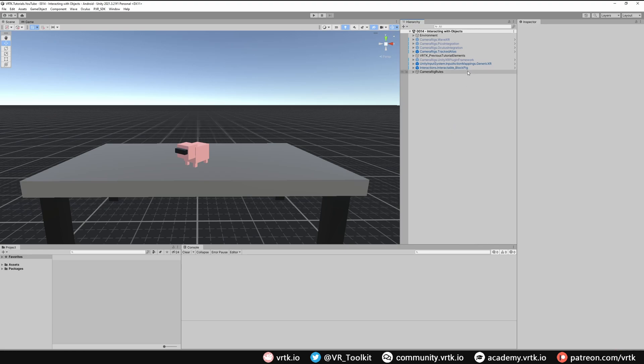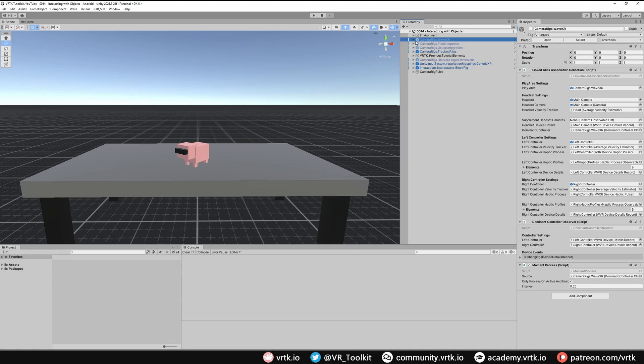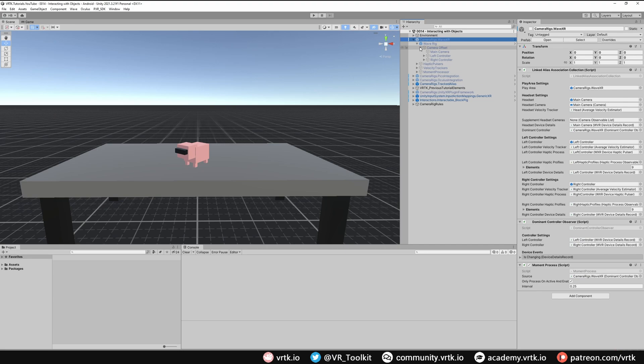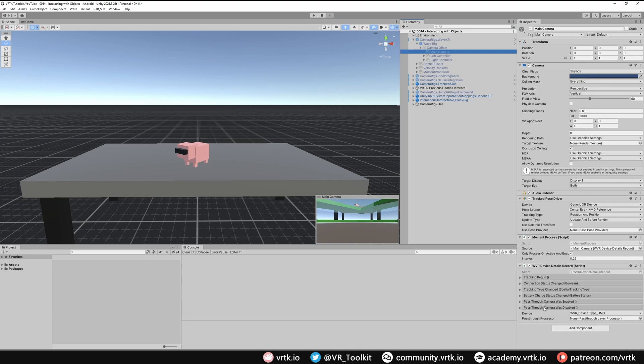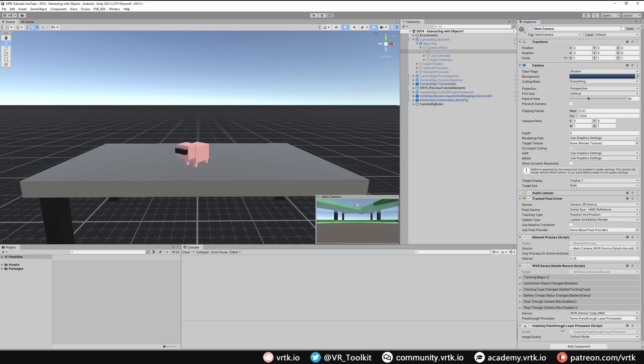So let's start with WaveXR. We'll expand our camera rig, expand WaveRig, then expand camera offset. We can put these components anywhere but it's easy to add them to the main camera. All we need to do is add components and we're going to add the underlay pass-through layer processor. This component comes as part of the Tilia Extractor SDK wrapper for WaveXR and it just wraps their code that does underlay pass-through processing. There is also an overlay pass-through processor if you want to do that.